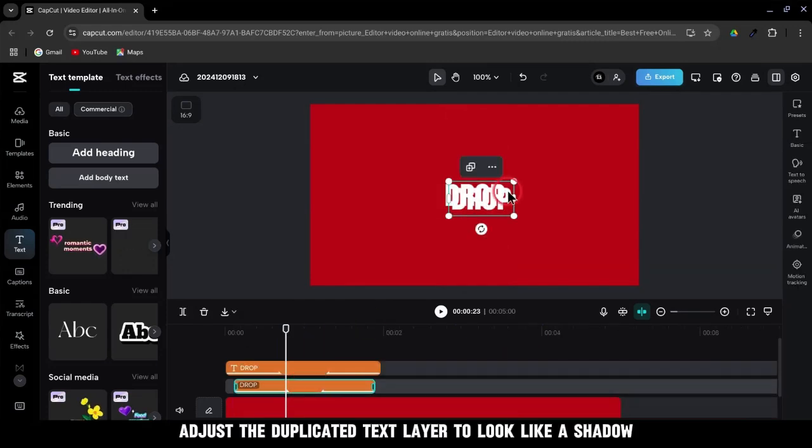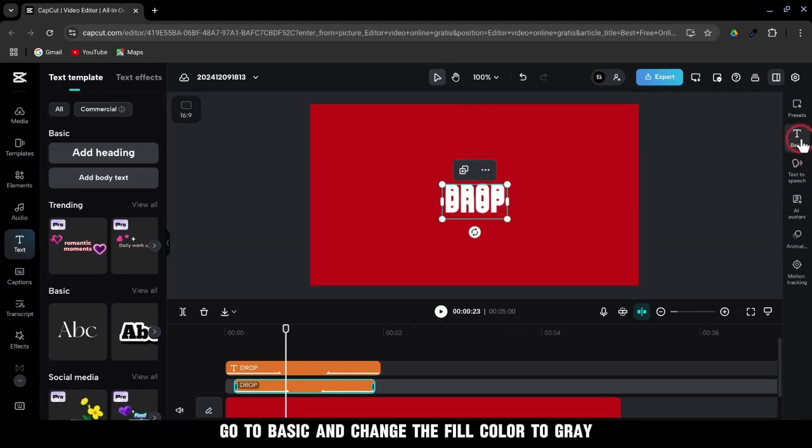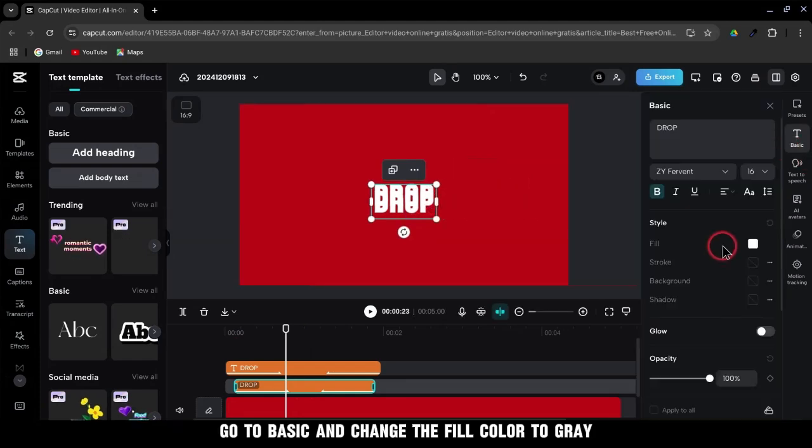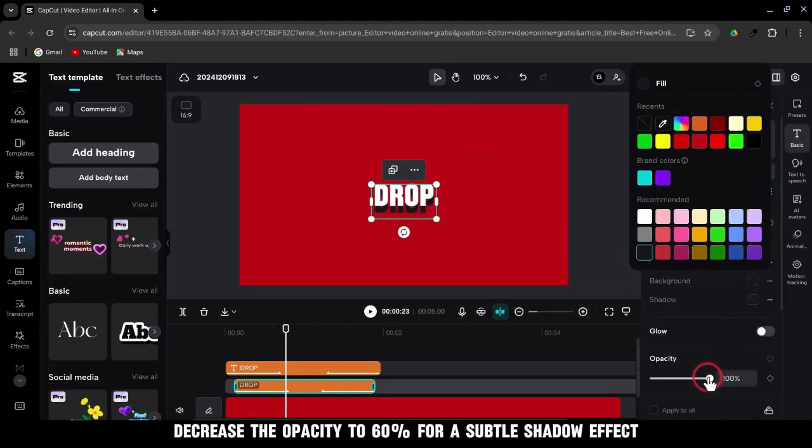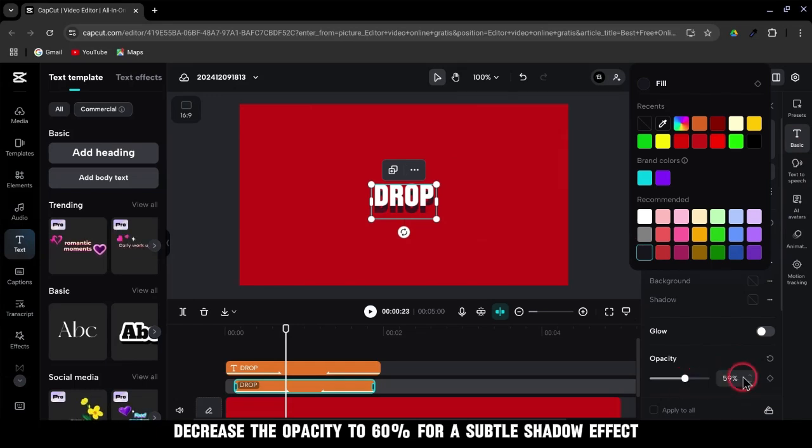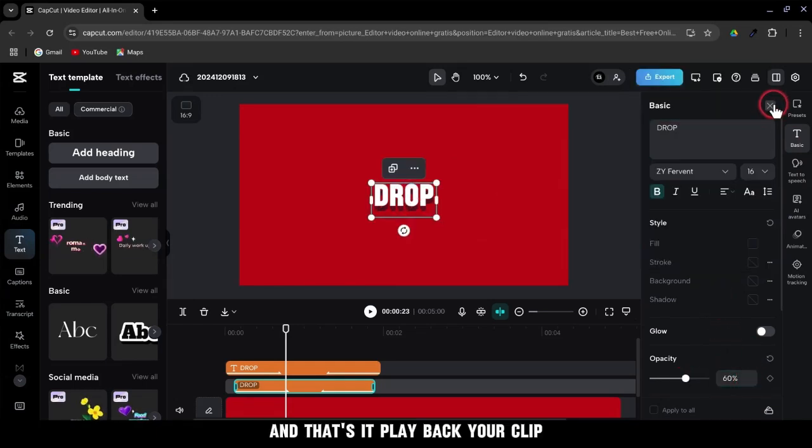Now, adjust the duplicated text layer to look like a shadow. Go to Basic and change the fill color to gray. Decrease the opacity to 60% for a subtle shadow effect. And that's it.